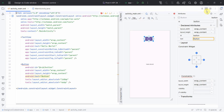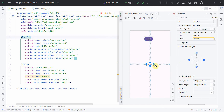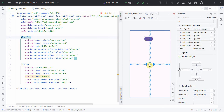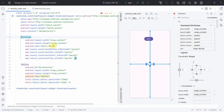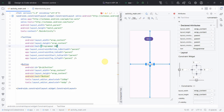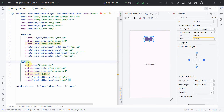The third option is the split mode, where you can see both the design and the code in parallel. For example, if you select a TextView, the corresponding part gets highlighted in the XML code. You can also directly change the text there — say instead of 'Hello World' you type 'Programmable' — and it will update in the layout as well, and vice versa.